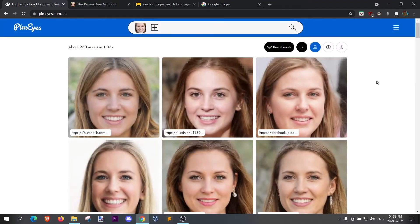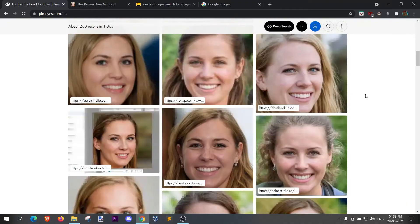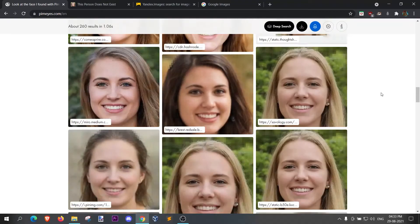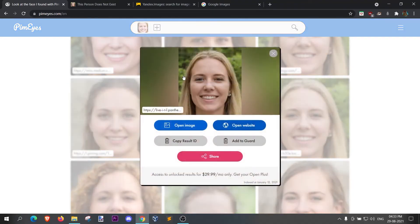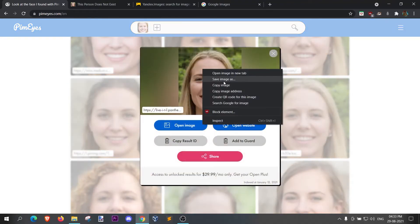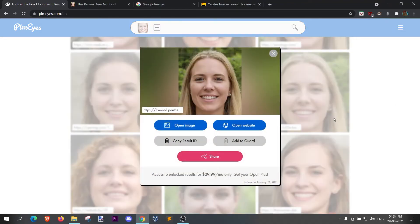I go ahead and upload it. I already uploaded it and these are the results. Now choose whatever image that is similar. Let me save this. Let's say this is similar. After saving pictures.